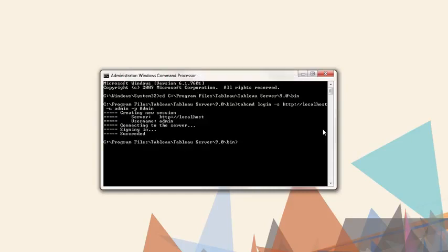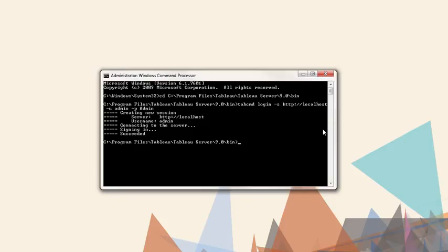Once the session is started, TabCommand commands can be used. For a full list of commands, see the online help article. For this video, we will create some users, create a group, and add the new users to that group.